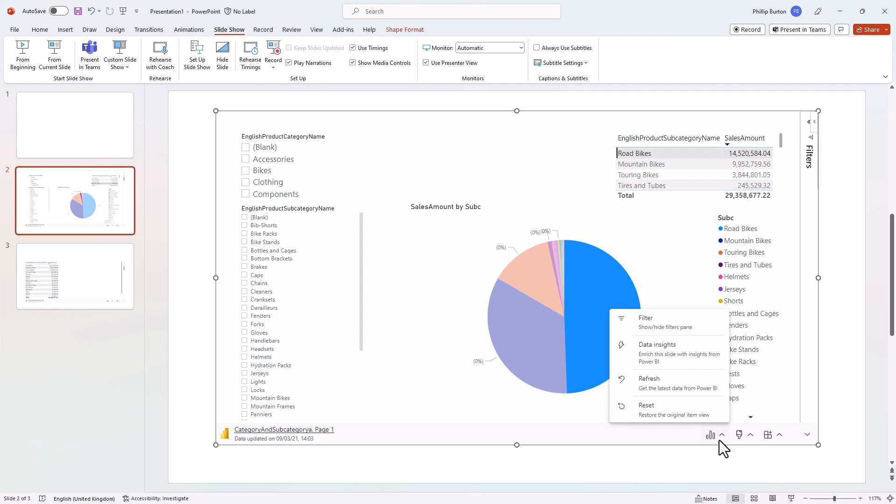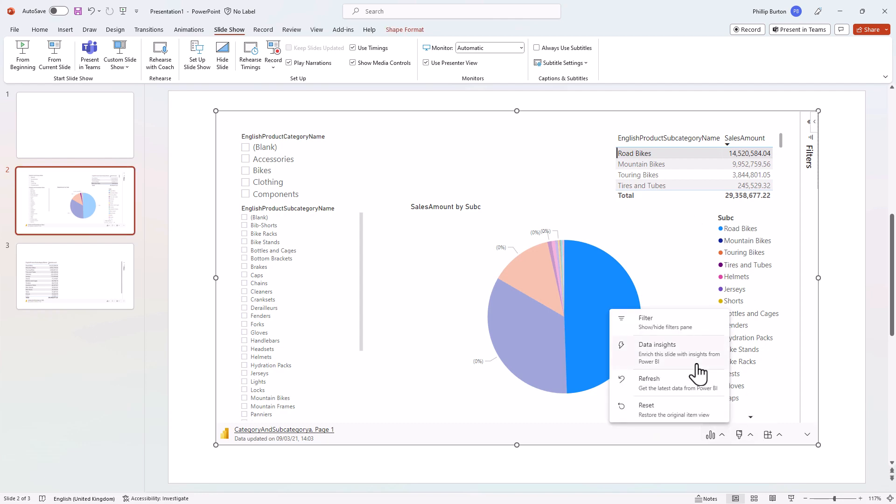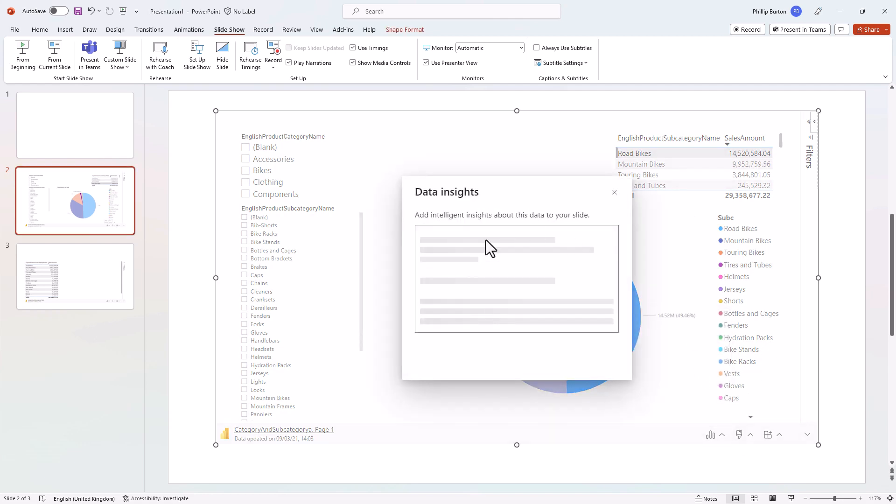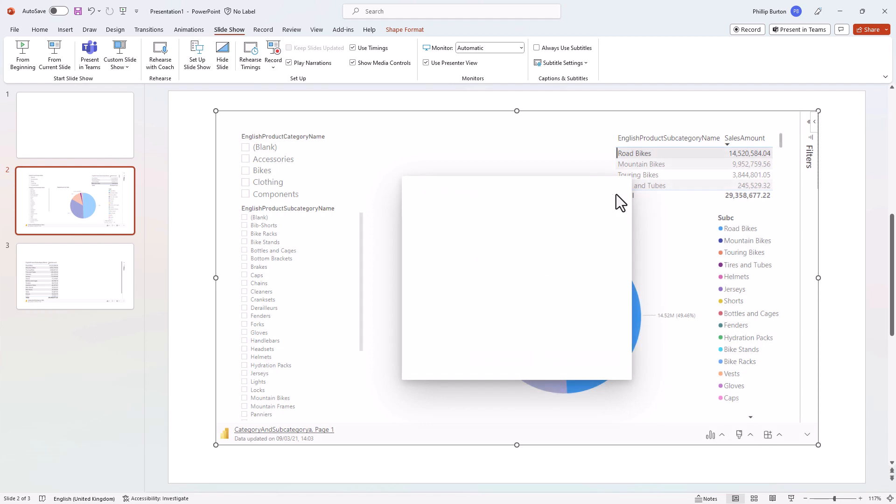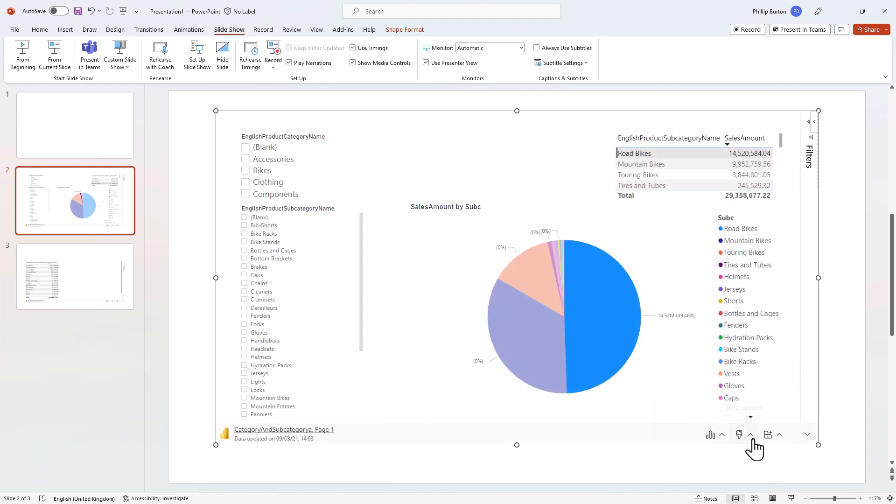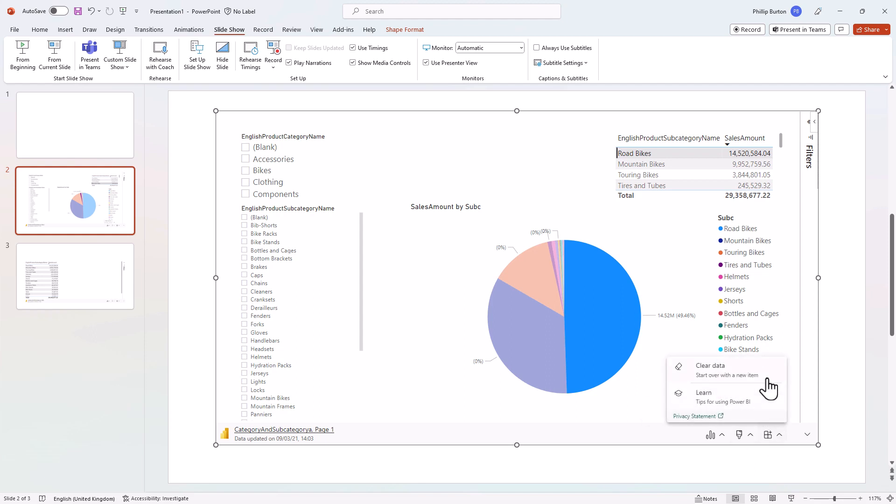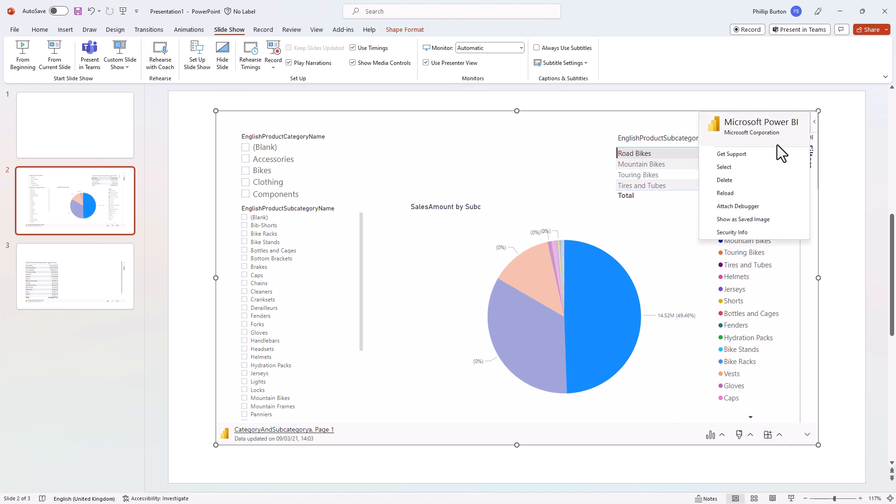Now we can also use these options here including data insights, which allows us to get intelligent insights about this data and you can add them as static text to your slide. You can change the styling. You can clear the data and start again. And you can do other things including deleting this visualization and showing it as a saved image. So then you can send your presentation to somebody who doesn't have a Power BI Pro or Premium license.